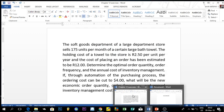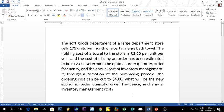We're going to start with the basic economic model. I already have an exercise here. Before we solve it, whenever we get an exercise like this we need to read it to extract the data from the problem statement. The problem says that the soft goods department of a large department store sells 175 units per month of a certain large bath towel.